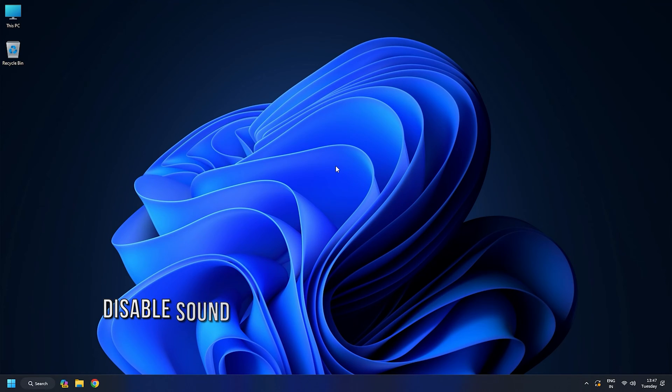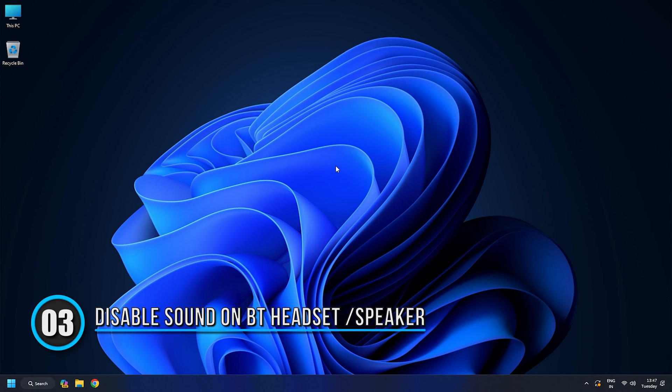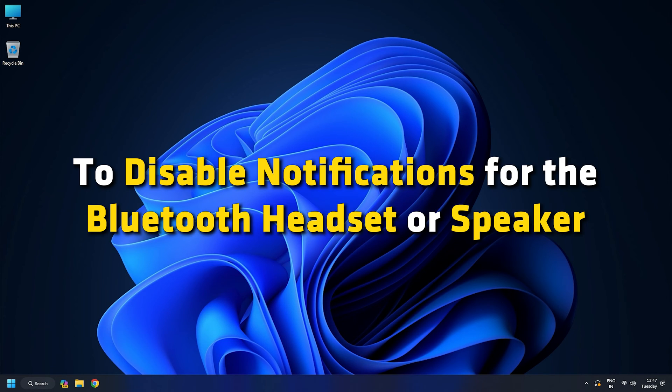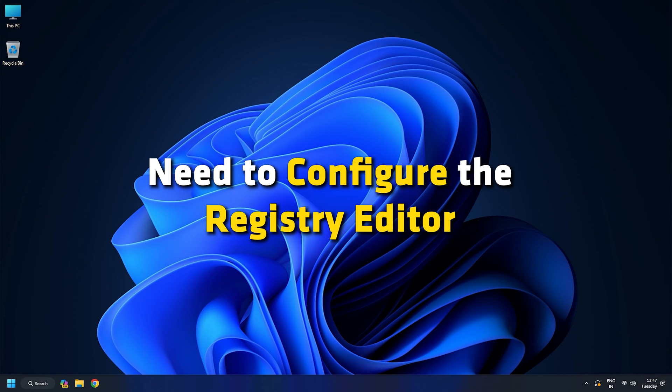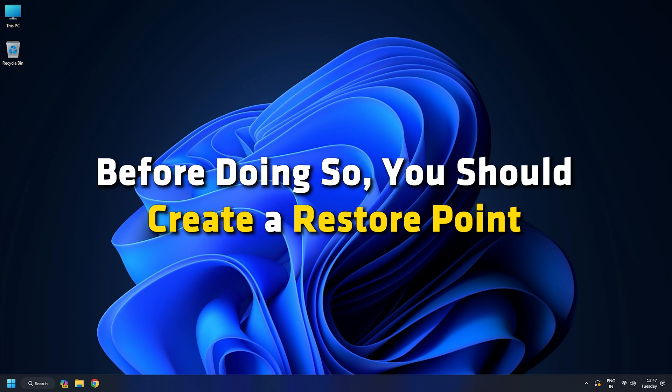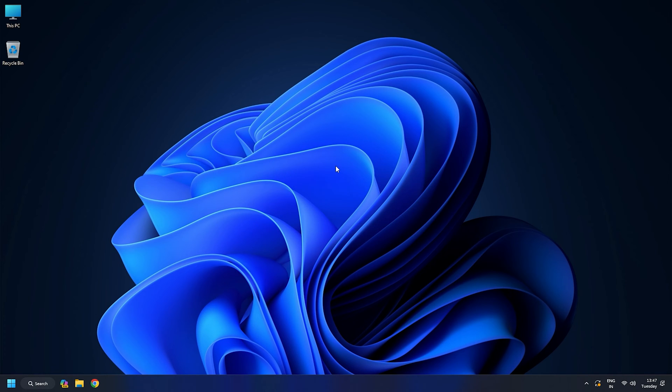Method 3: Disable notification or alert sound for your Bluetooth headset or speaker. To disable notifications for the Bluetooth headset or speaker, you need to configure the registry editor and edit Absolute Volume DWORD. Before doing so, you should create a Restore Point and take a backup of all the registries. This will be used if something goes wrong.